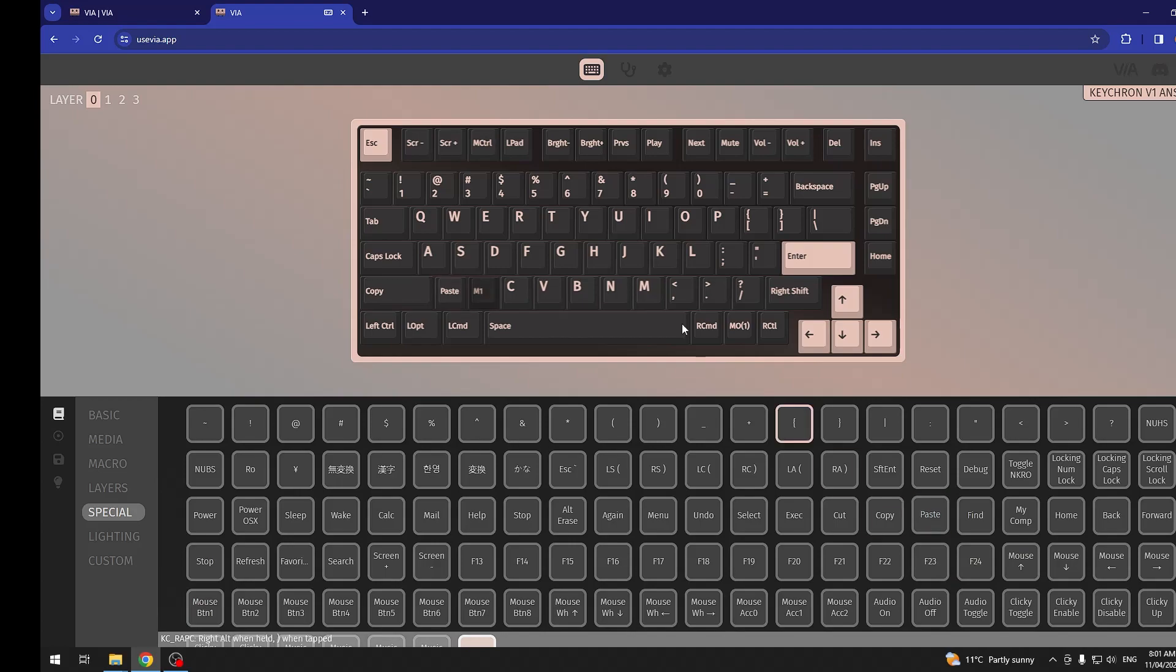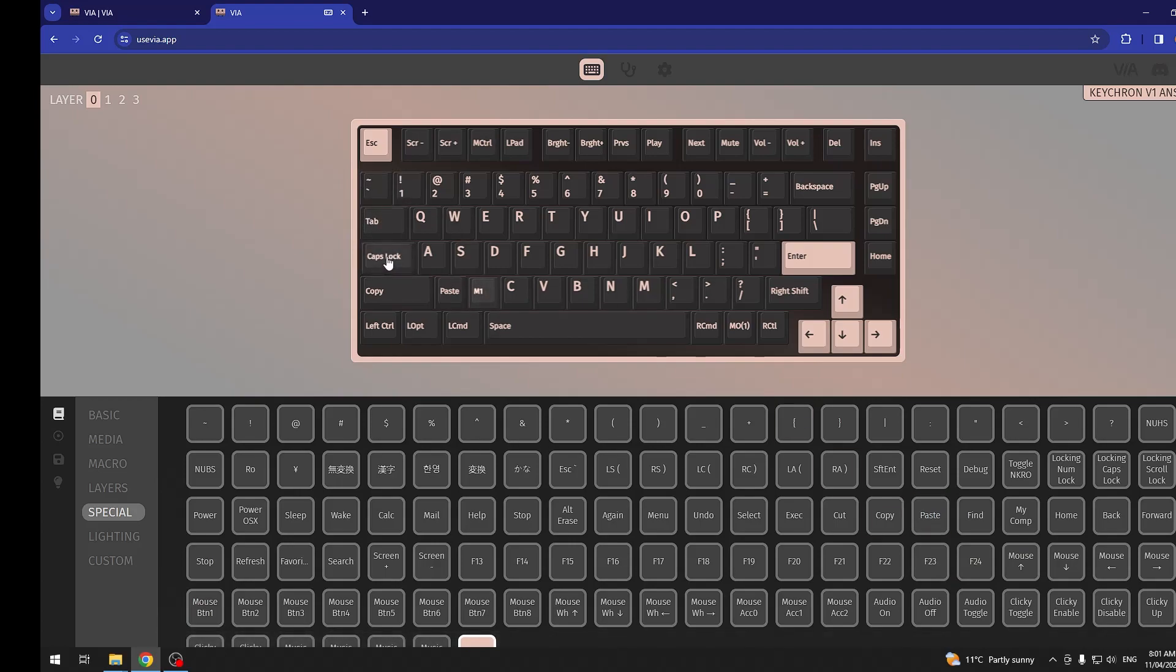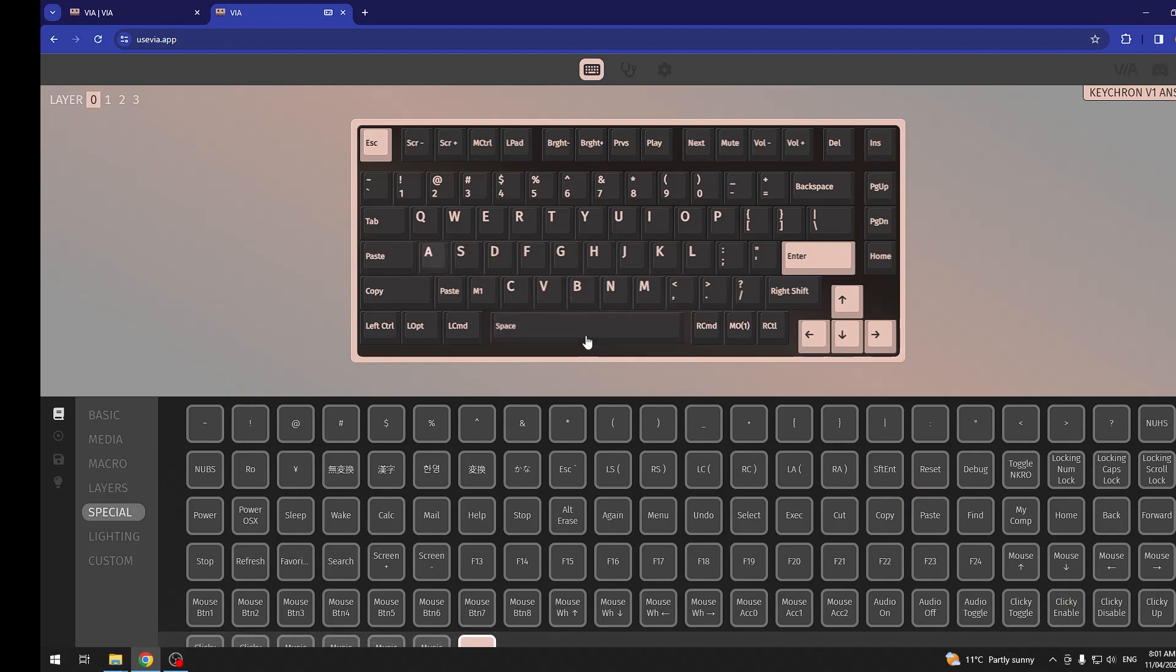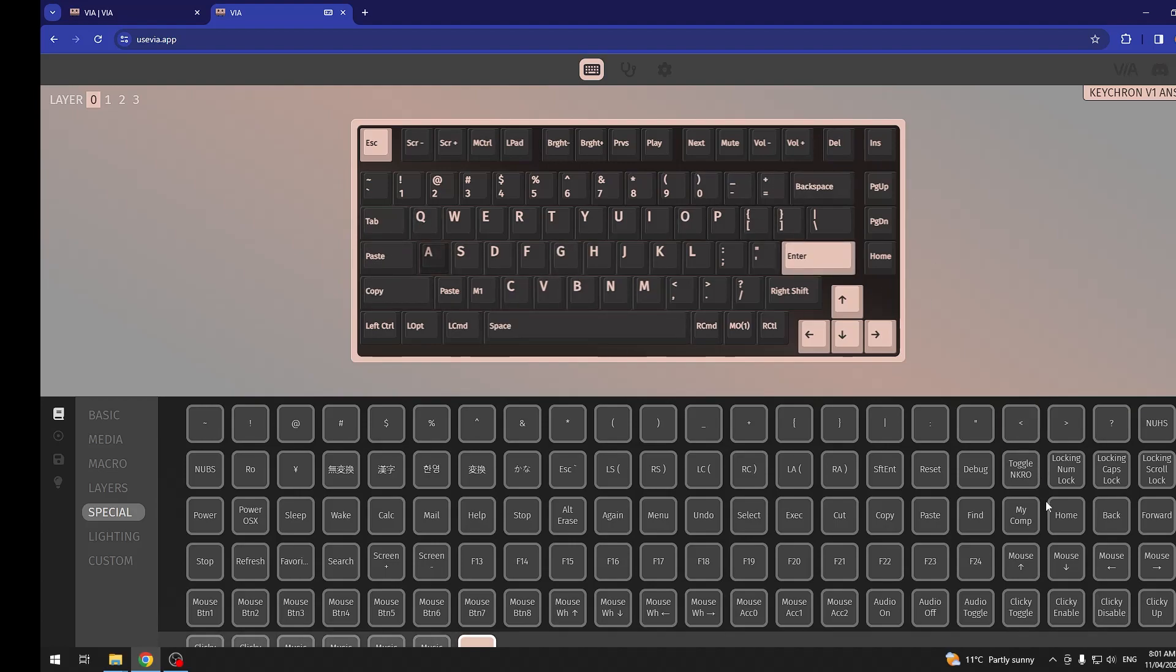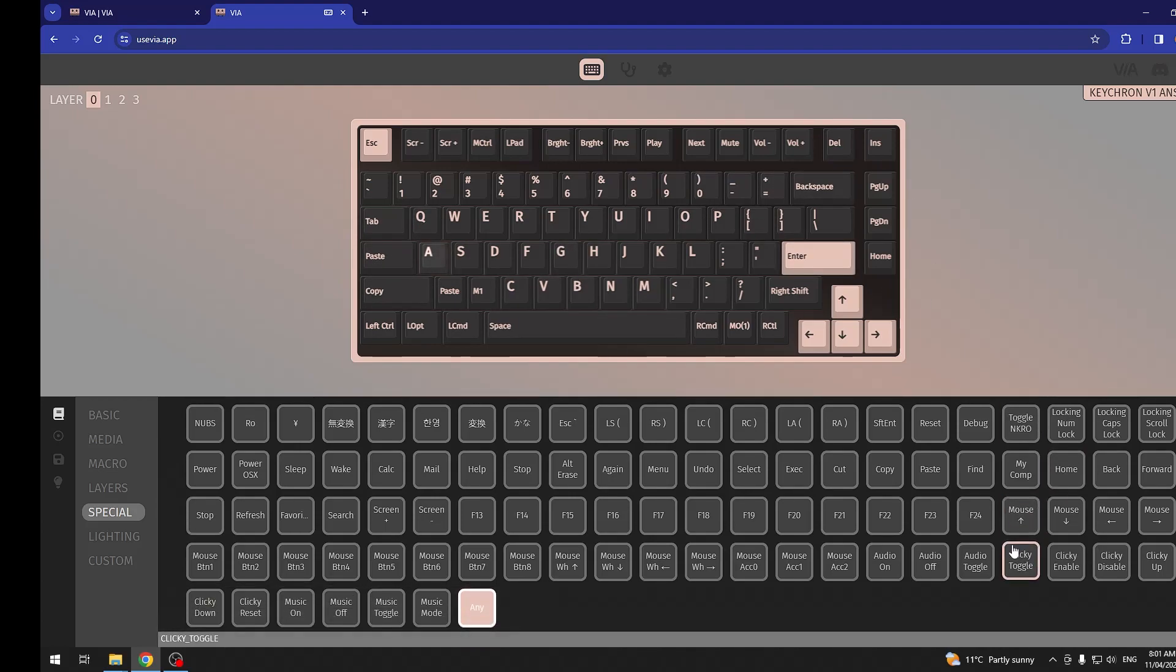And for example, we can add paste to the—oh, it added it to the X—and I mean Z. But we want it on caps lock, like that. And you can adjust your mapping however you like.